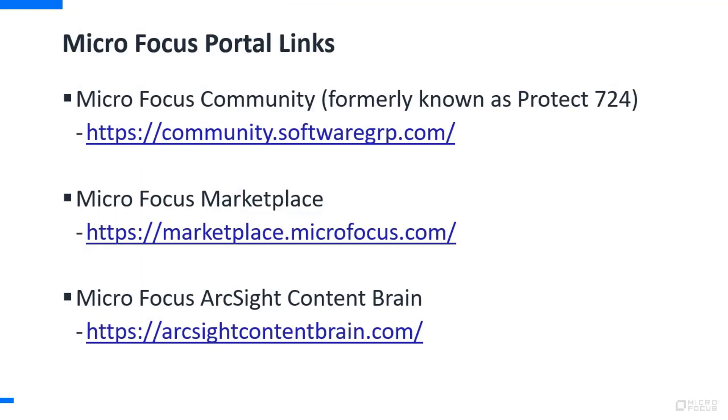So taken together, these three micro focus portal links, the micro focus community, the micro focus marketplace, and in the case of ArcSight, the micro focus ArcSight content brain, taken together can help you keep up to date, manage and monitor and track all the different information about the different micro focus products about which you have deployed, or you might be interested in deploying.